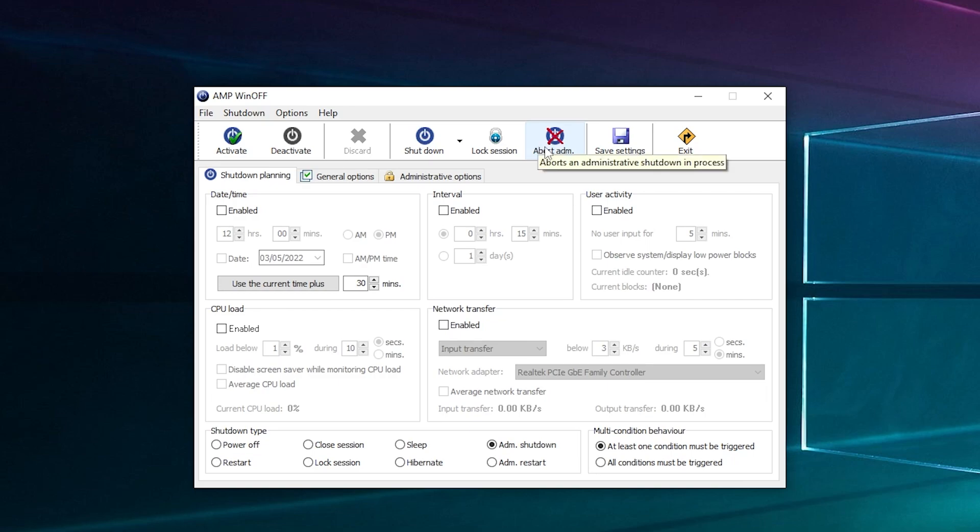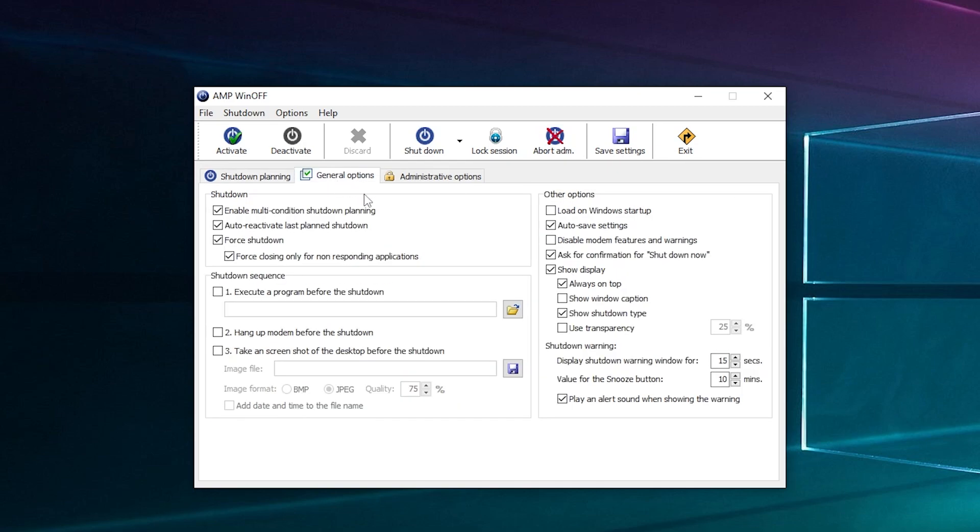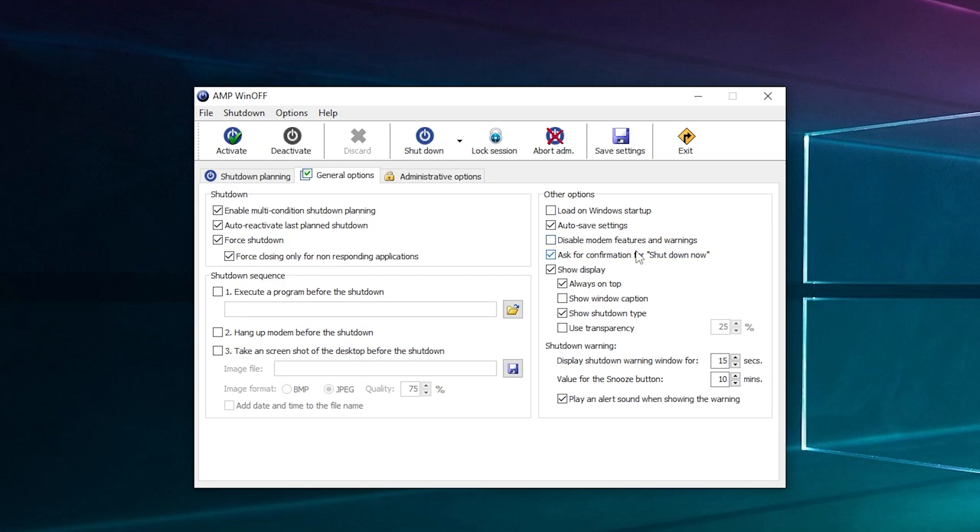And you can set it so it puts a little timer in the bottom right hand screen for you. And you've got other options here, so you've got load on startup, you've got disable stuff...